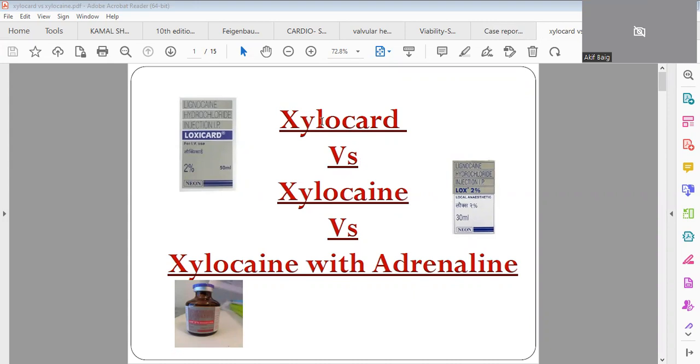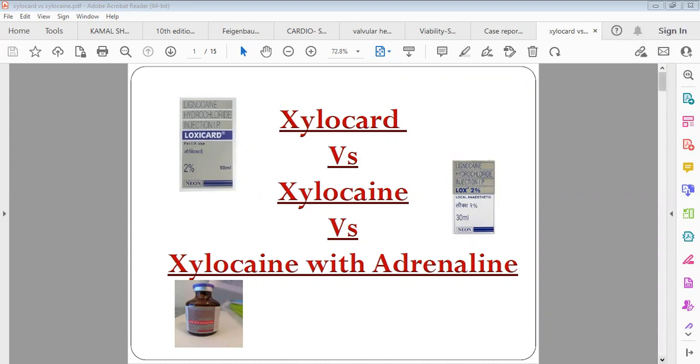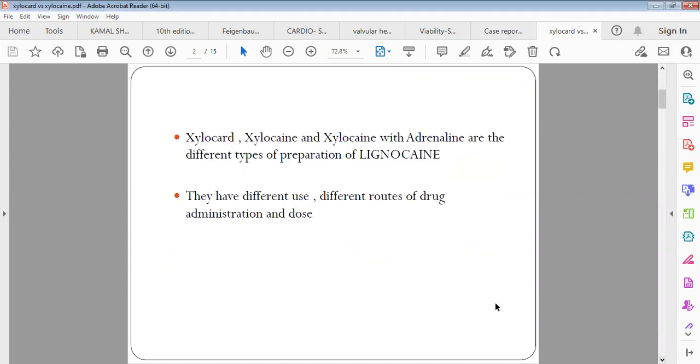What is the difference between Xylocard and Xylocaine? Let's go about it in detail. Actually, both Xylocard, Xylocaine, and Xylocaine with adrenaline are different types of preparations of lignocaine. If you make various mixtures of lignocaine, you get either Xylocard or Xylocaine or Xylocaine with adrenaline. They have different uses, different routes of drug administration, and different doses.